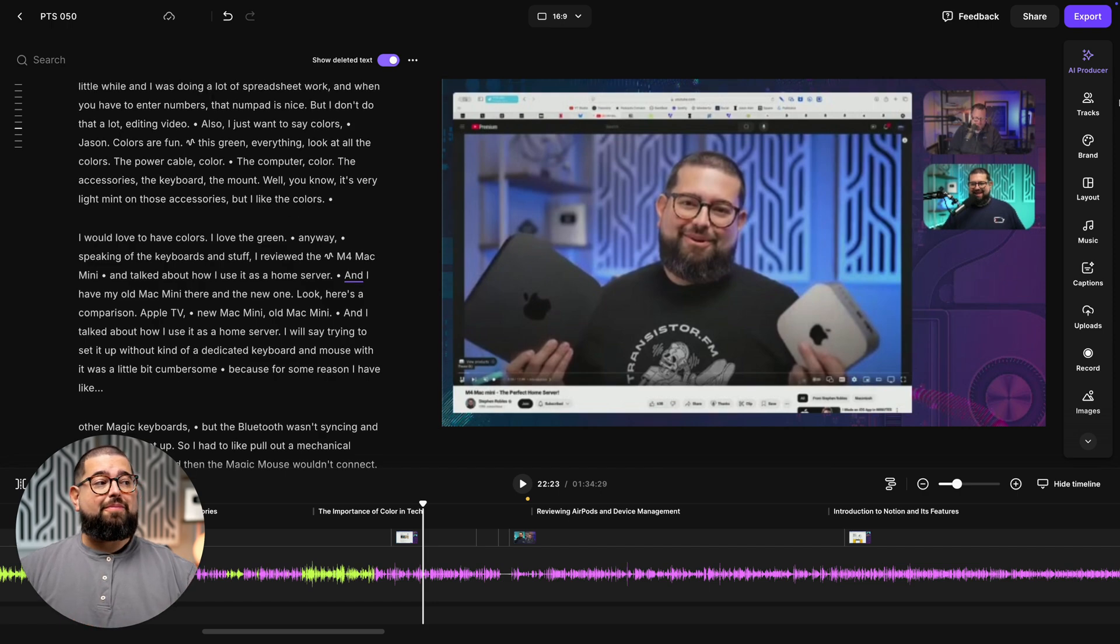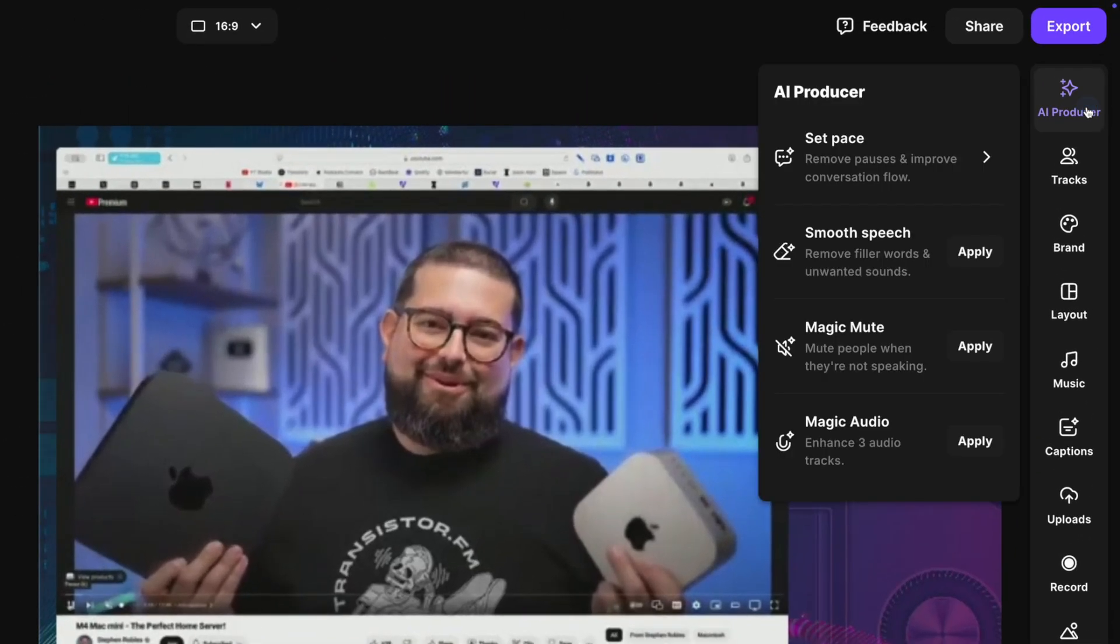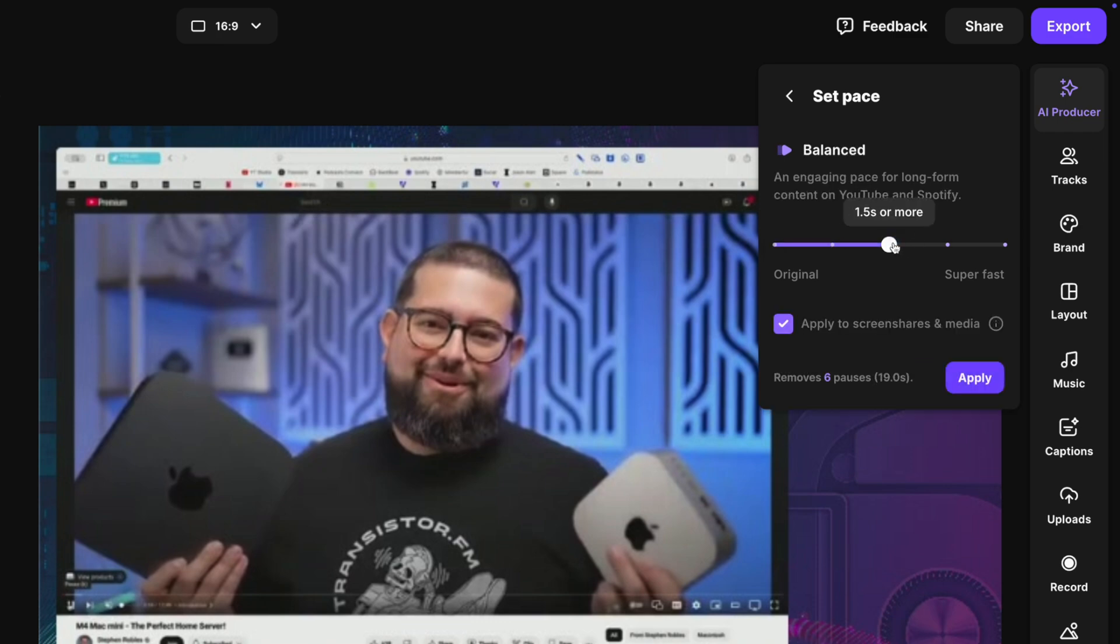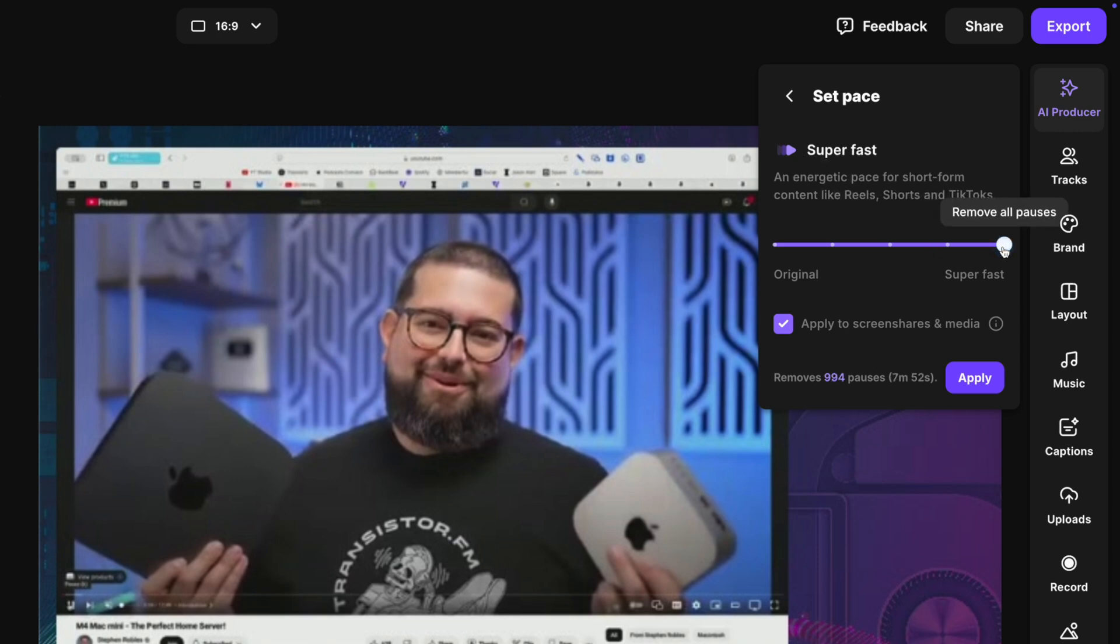If I go up here to our AI Producer, we have a feature called Set Pace. This is way better than a normal remove silences tool because here you can choose how much silence you want to remove. If I want this to be fast-paced and remove even more silence, maybe like for a vertical video, I can go all the way to the right. Or for a more conversational pace, I can leave it in the middle.